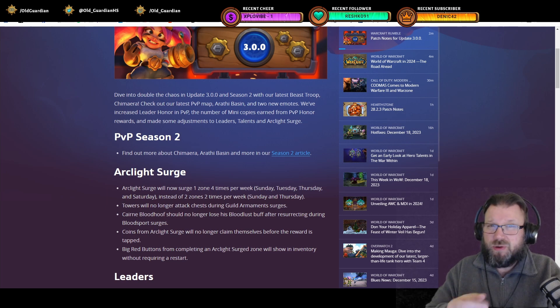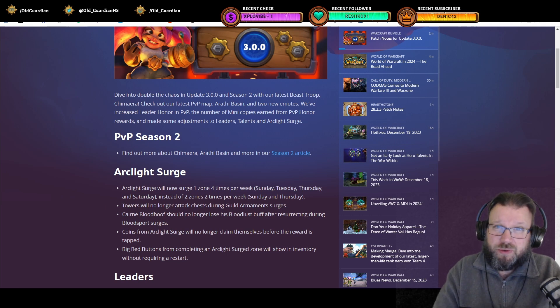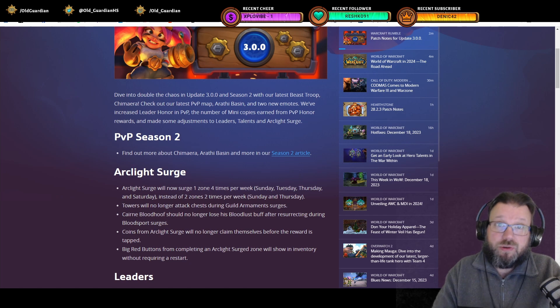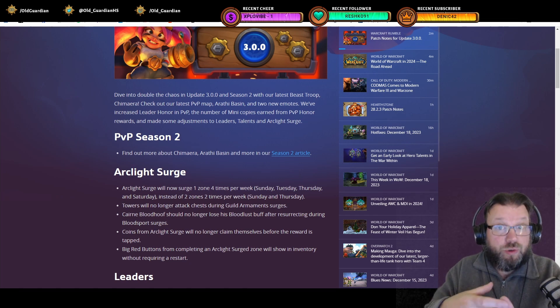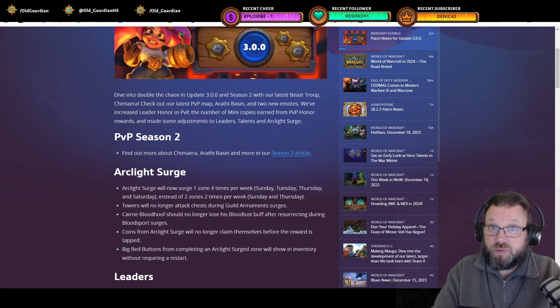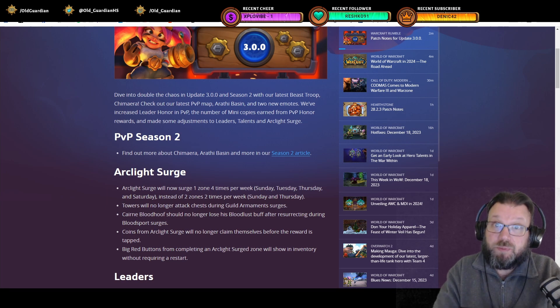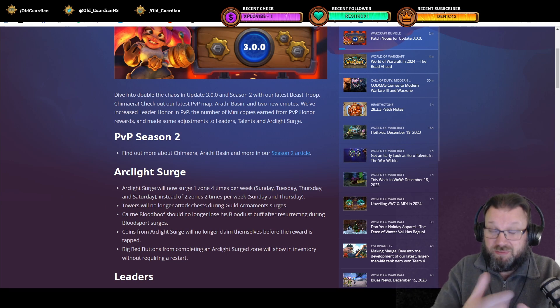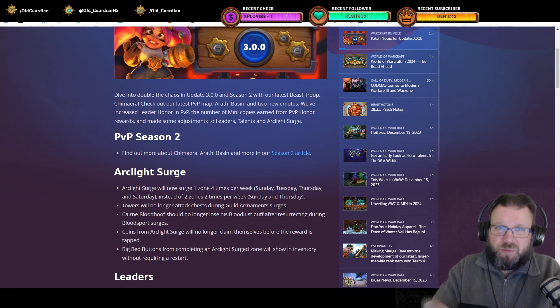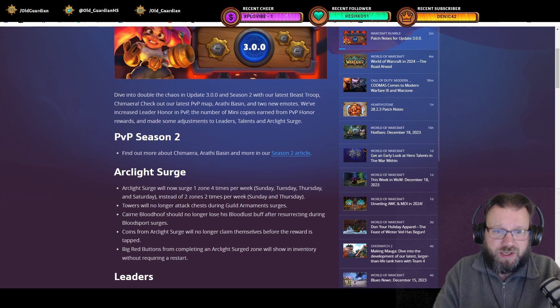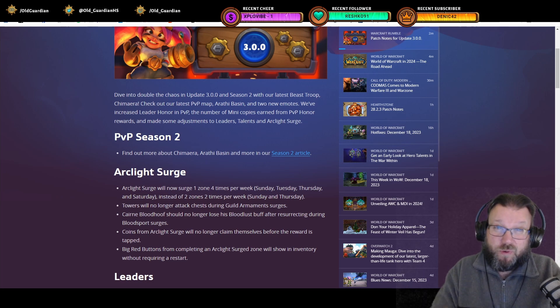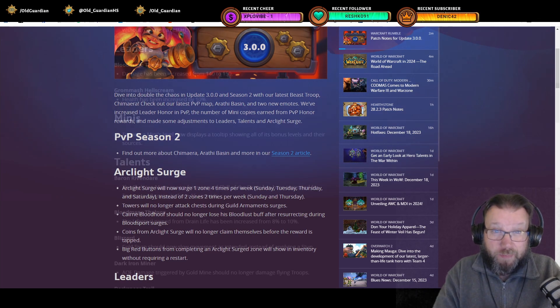The overall amount of gold that you're going to earn is going to remain the same. All of these surges are going to stay for three days, so they are going to overlap. So if you want to complete your surges twice a week, that is still possible because the surges are overlapping. But if you want to keep completing surges as quickly as possible, you can now do so four times per week.